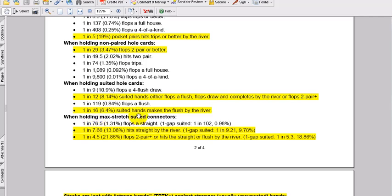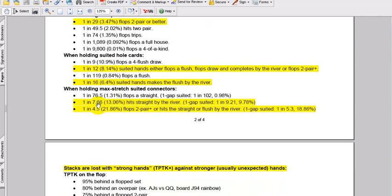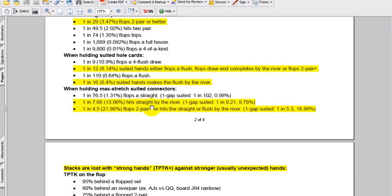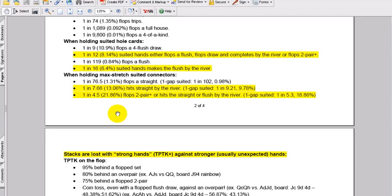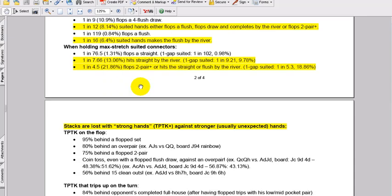When holding max stretch suited connectors, then you can start getting into calling and over-calling in position when late. But I can only advise against playing max stretch connectors, max stretch suited connectors in middle and early position. You're going to get pushed off too many hands. You're going to miss too often. But they are playable. They're very playable. And when they hit hard in no limit hold'em, they really can be lucrative. And they're good to play also to increase your range and for other reasons. So we've got 1 in 76.5 flops when holding max stretch suited connectors, that means 4-5 to jack-10 flops it straight. When 1 gapped, it's basically 100 to 1 against.